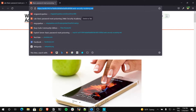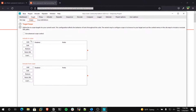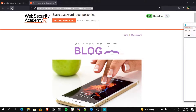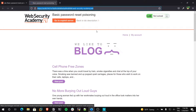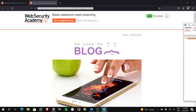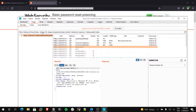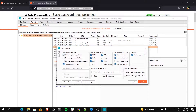Now I will configure my target scope to only this address. I am copying it, then adding and pasting this address. I will check the Sitemap and make a reload. As you can see, all requests came here. But I want to show only in-scope items — only these URL addresses and their subdirectories — so I will check this button.